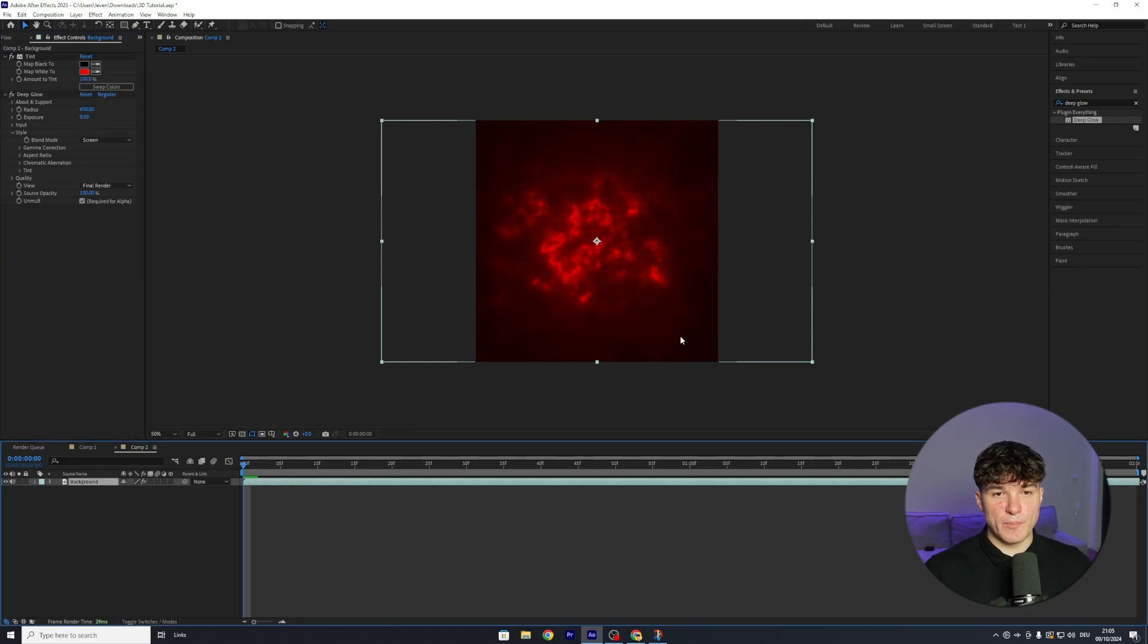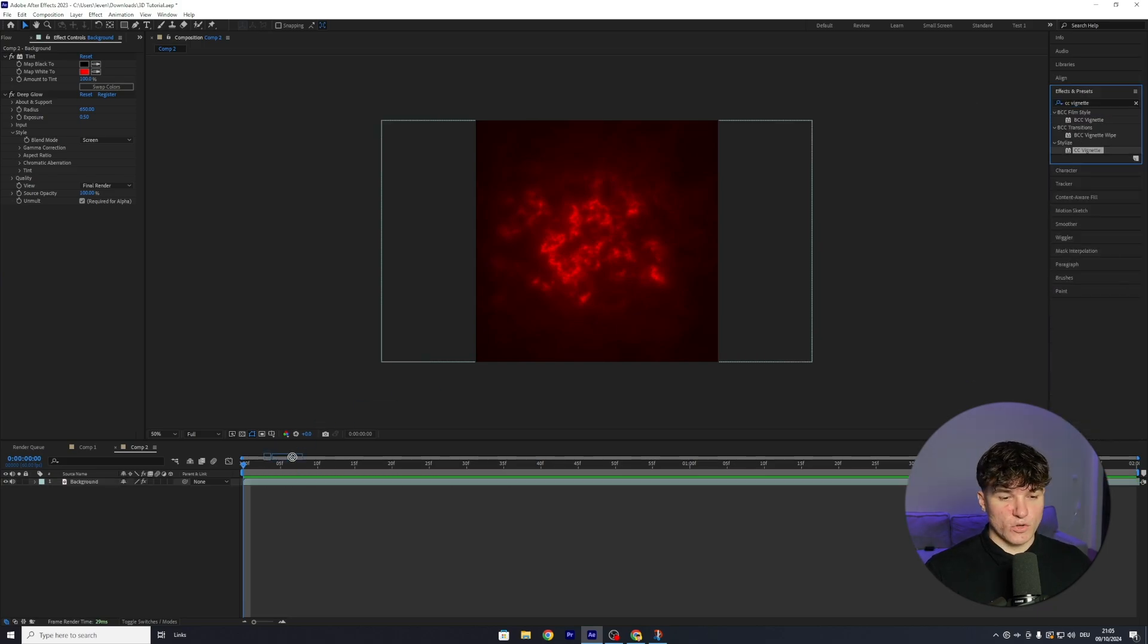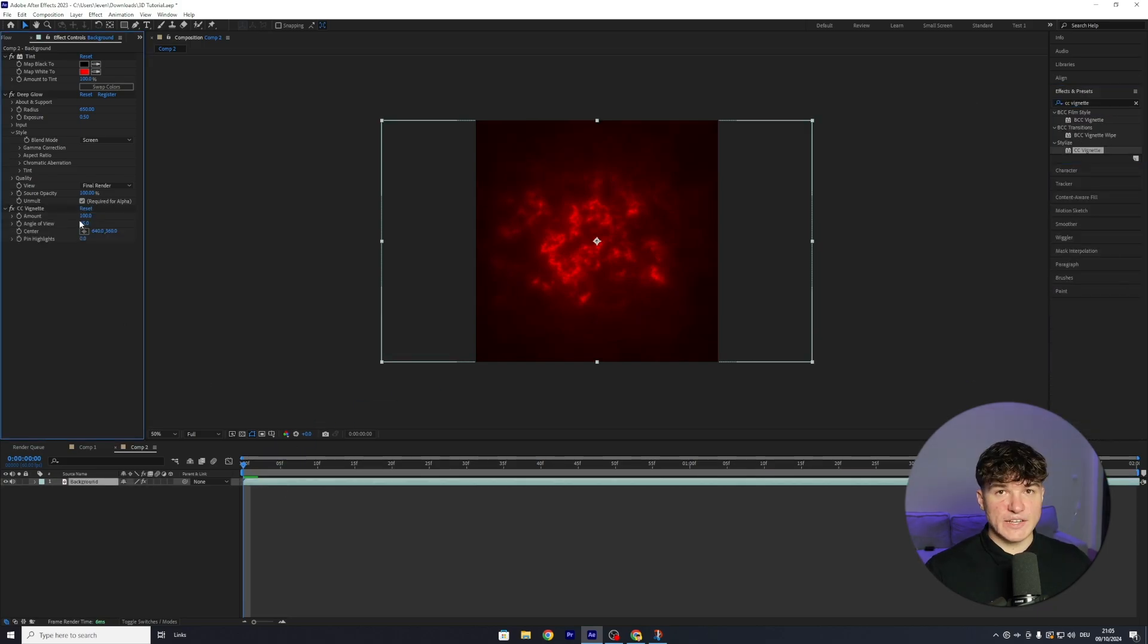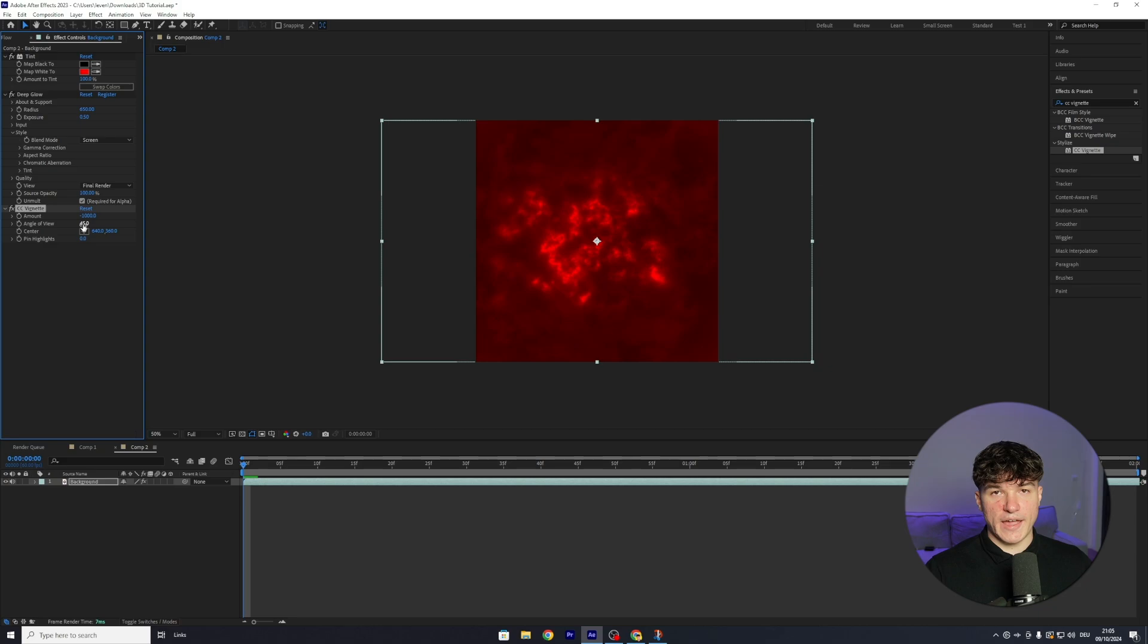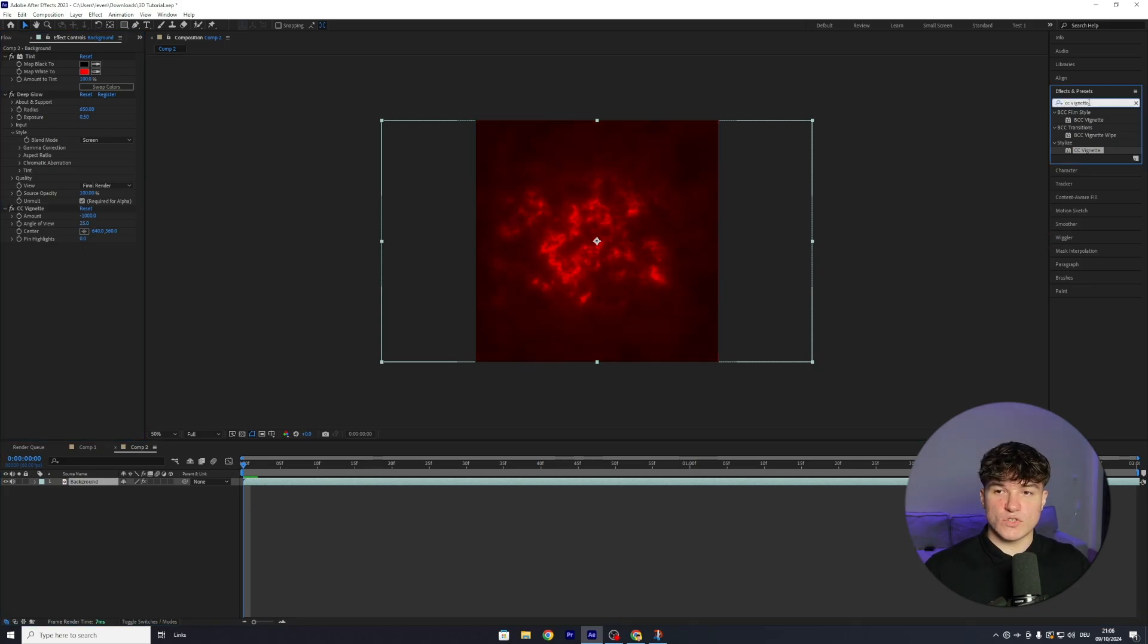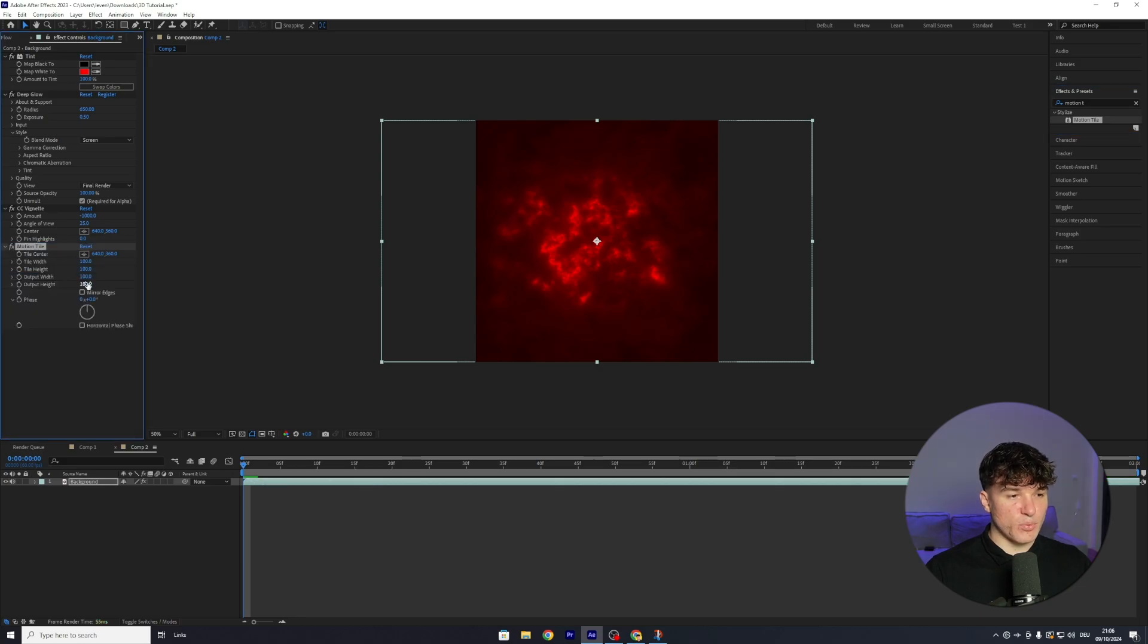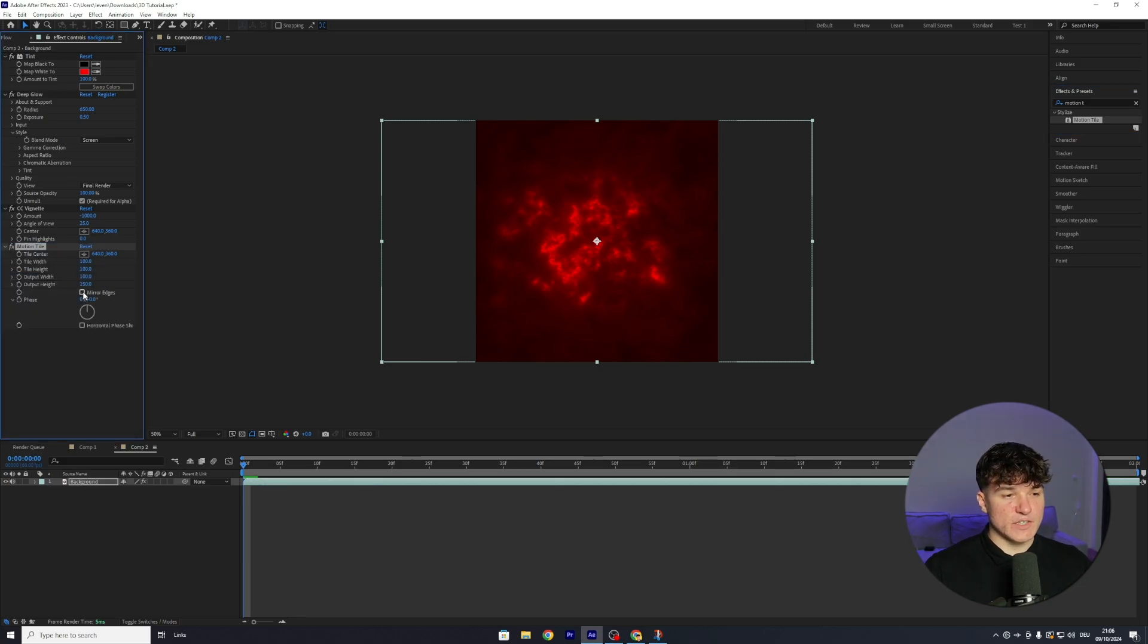I also want the background to be brighter around the edges, so I'm gonna search for CC Vignette, drag it onto my background, then change the amount from 100 to negative 1000, and the angle of view I'm gonna put to 25. Lastly, which is gonna be important later, we're gonna search for Motion Tile, drag it below all the other effects, then put the output height from 100 to 250, and enable the checkmark that says Mirror Edges.